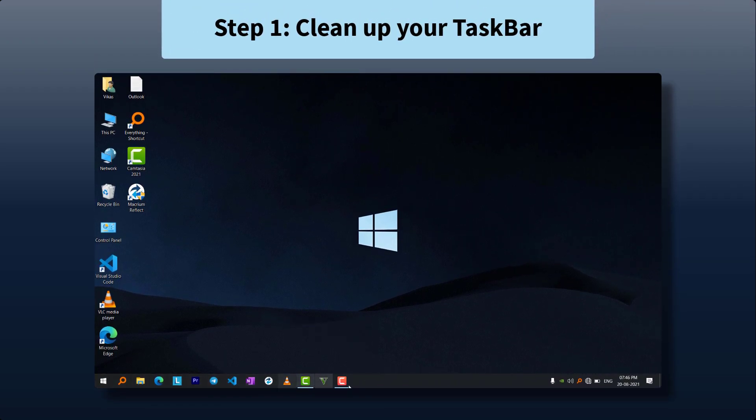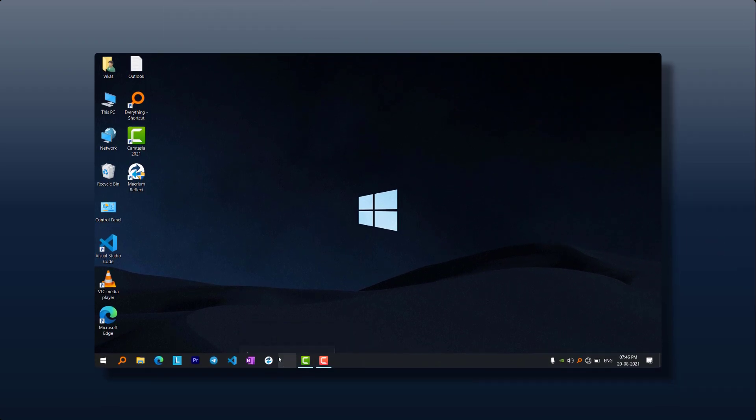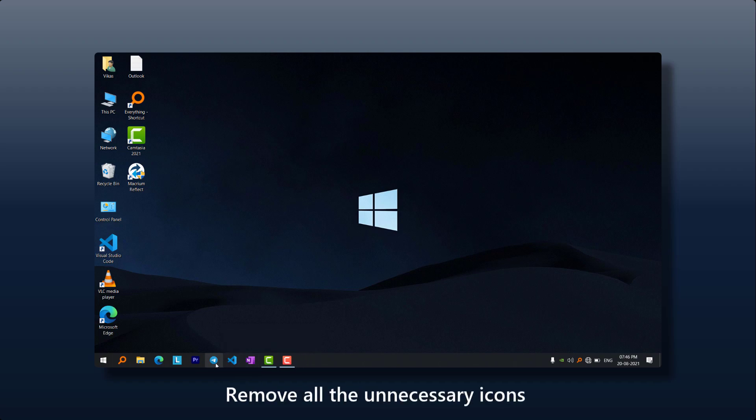First step is to remove all the unnecessary software from your taskbar. Only keep the important software pinned at the taskbar. And also move the extra control icons in the hidden icons list.